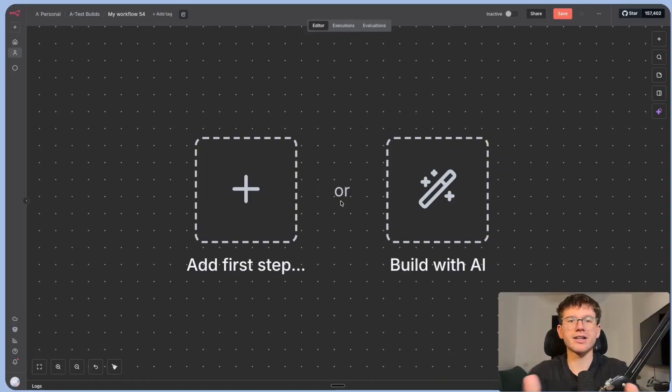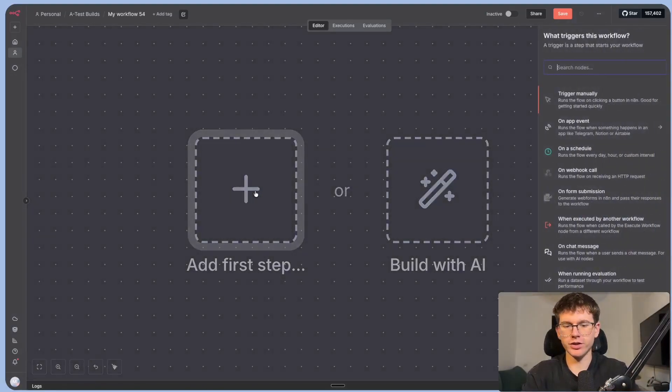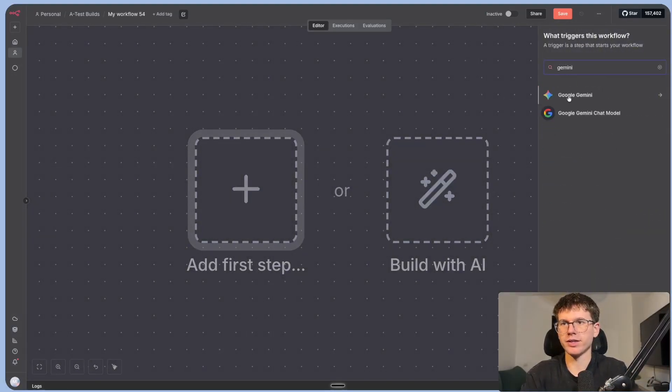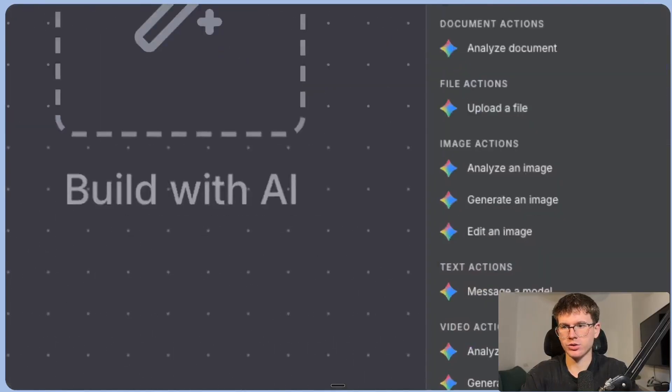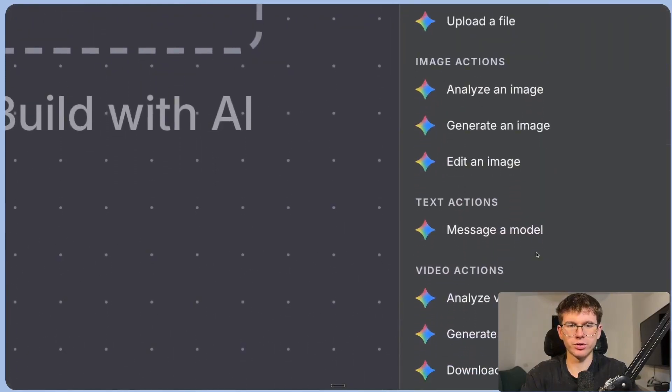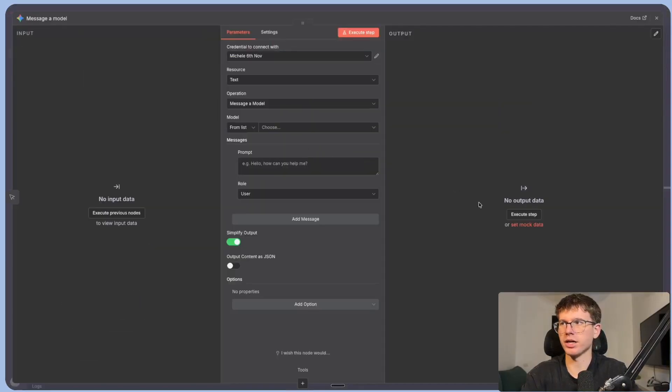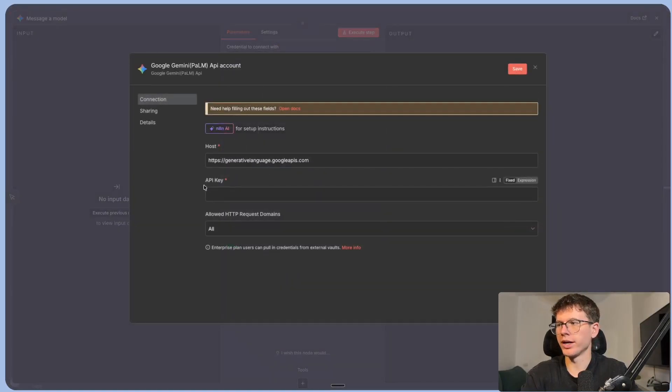All right. So finally, how does this apply to our automations and how does it change the way that we make automations? So first one here, I can go to Gemini. You can find it right here. Gemini, just choose an action. Let's just choose message a model, which is texting the actual model inside Gemini. All we have to do is connect our account. You can go here. We need an API key.